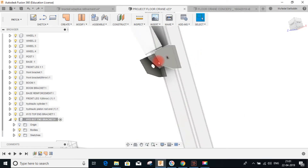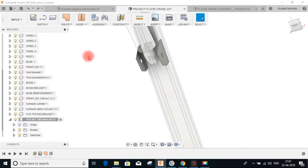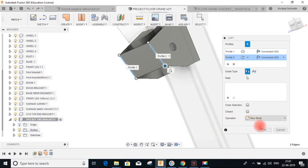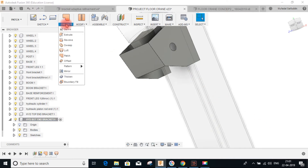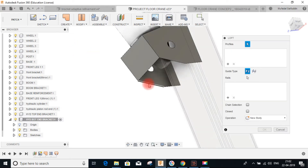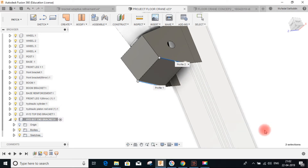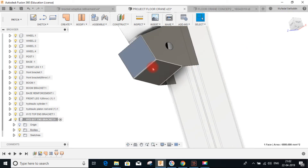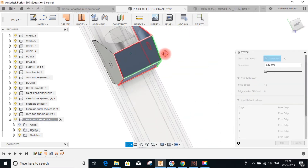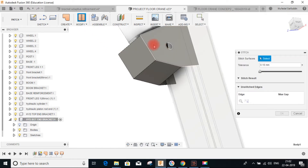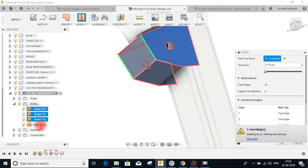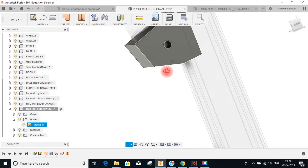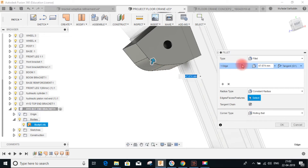Next, we will bridge the gap between the two surfaces using the Loft command. Go to Create, go to Loft, select this edge and this edge to make the connection, and press OK. Go to Create, Loft again, select this edge and this edge, and press OK. Then we will join all these surfaces using the Stitch command. Go to Stitch, select all the surfaces, and press OK — all have been stitched together into one single surface.